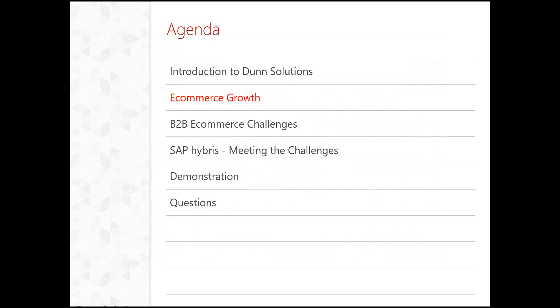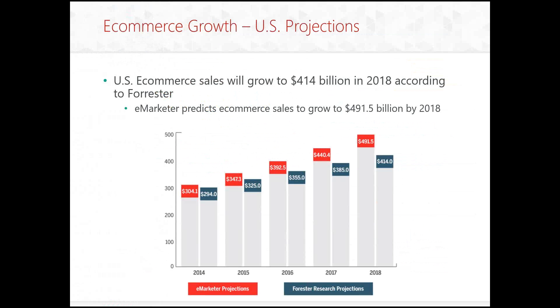As Megan mentioned we'll discuss e-commerce growth. Let's take a look at e-commerce growth. We are currently estimating, according to e-marketer and Forrester, $414 billion by 2018 according to Forrester. And e-marketer predicts slightly more aggressive $491.5 billion by 2018.